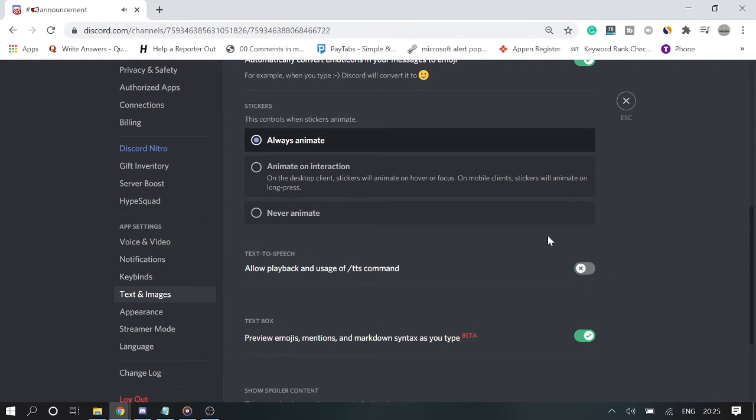So if I want to completely disable TTS text-to-speech, then I can go with this option. But if you want to disable for any specific server, then you can follow the previous option.